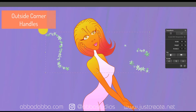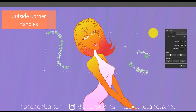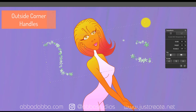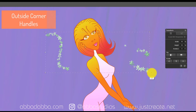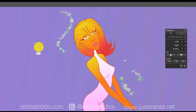Next we're going to look at the outside corner handles. Click and drag just around the outside handles and this will allow you to rotate the object around the center point. If you hold down the Shift key, you can constrain the rotation to 15-degree increments, but you have to be within a certain distance for the rotation to work.